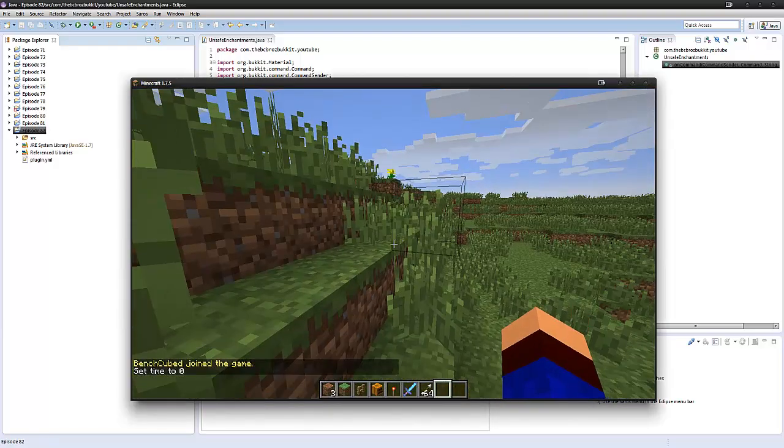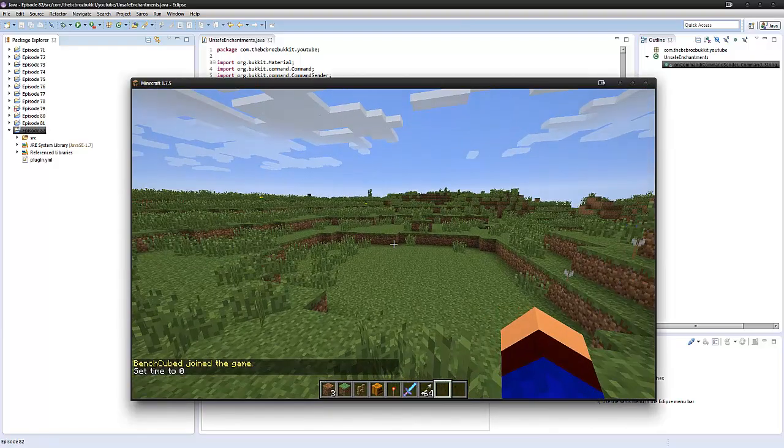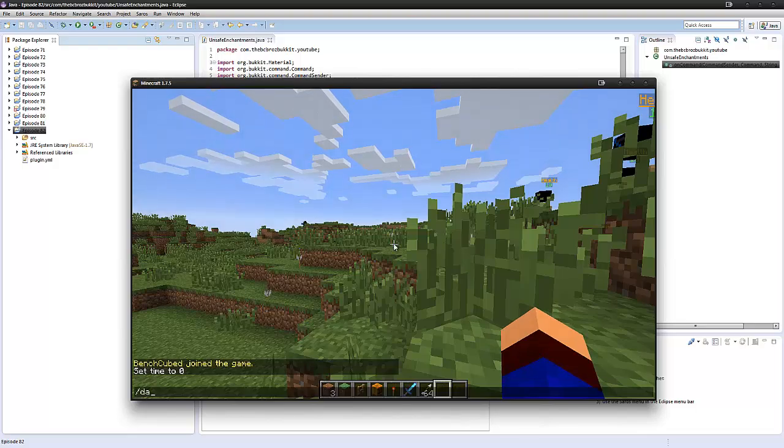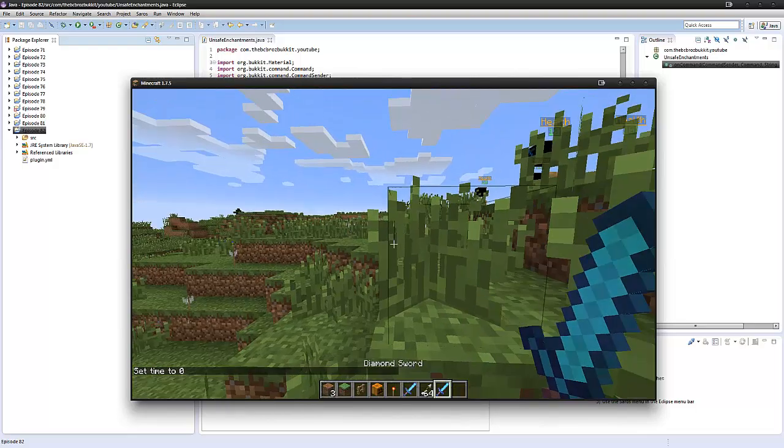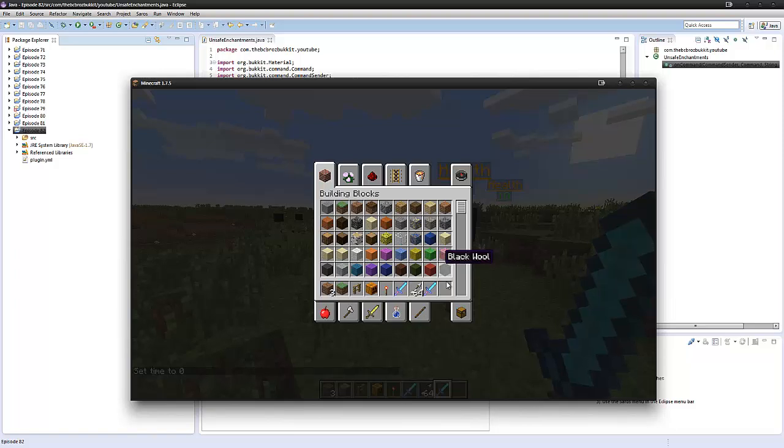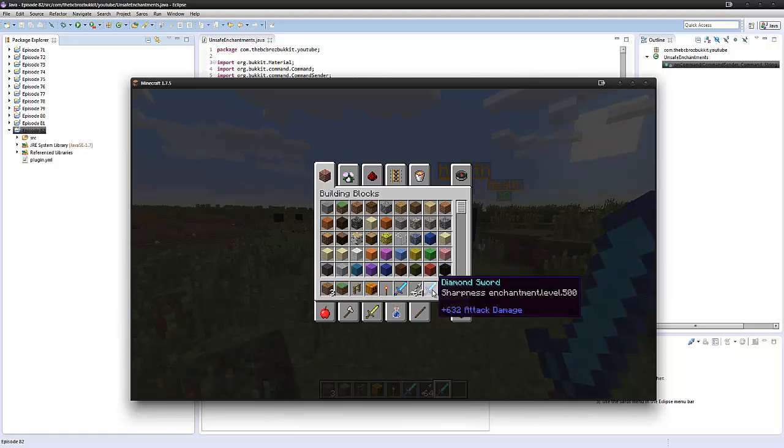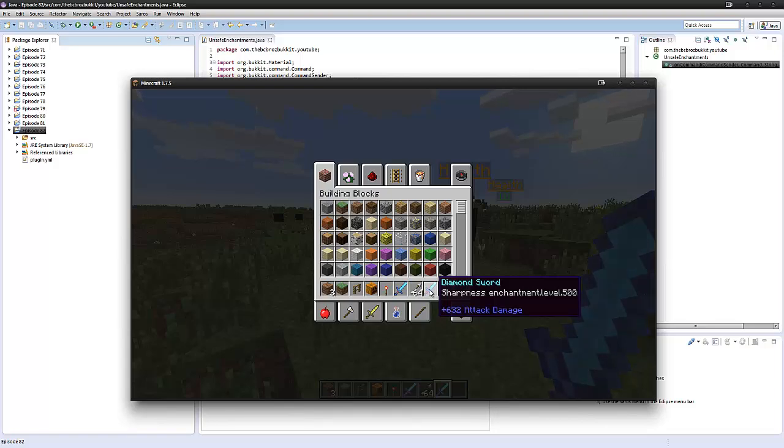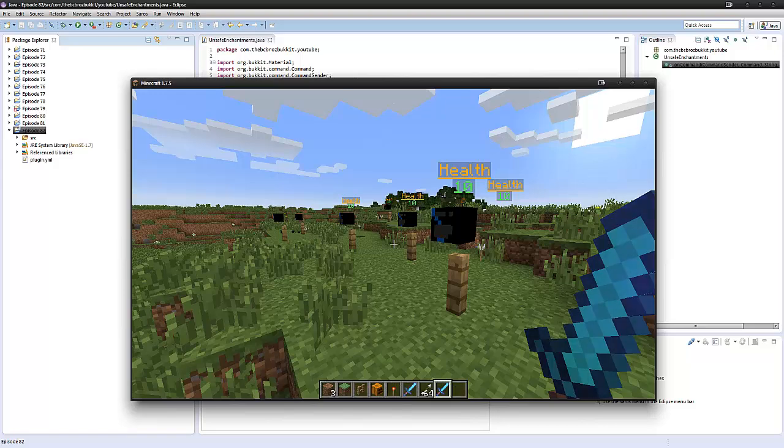Okay, so we're in the game. And if I do slash damage, I get the diamond sword. And what is my diamond sword? My diamond sword is sharpness enchantment level 500. So yeah, that's how you add unsafe enchantments. That's plus 632 attack damage.